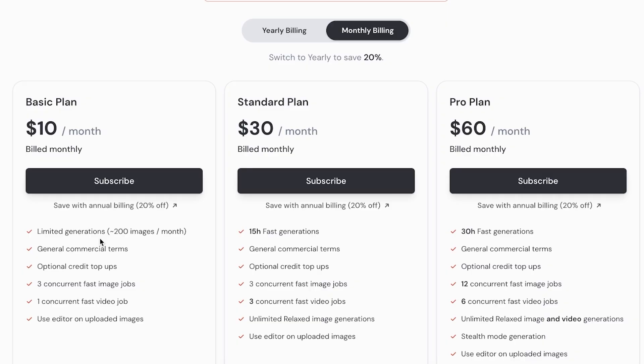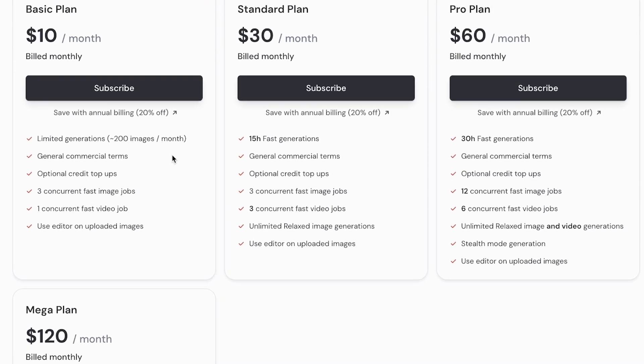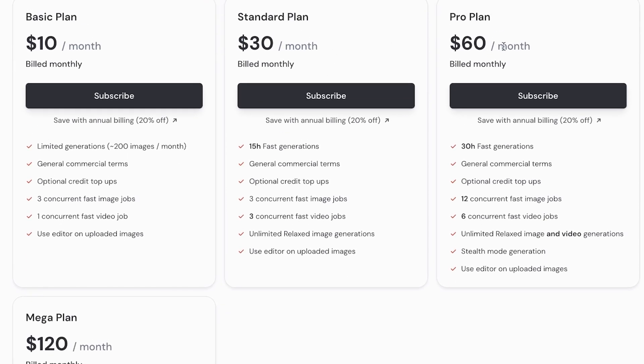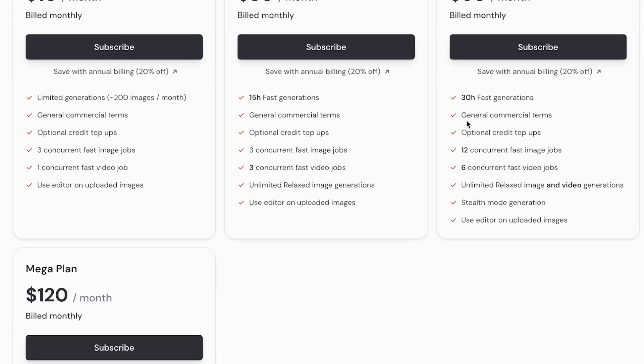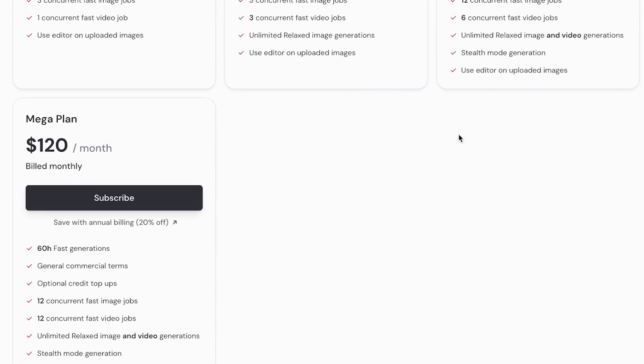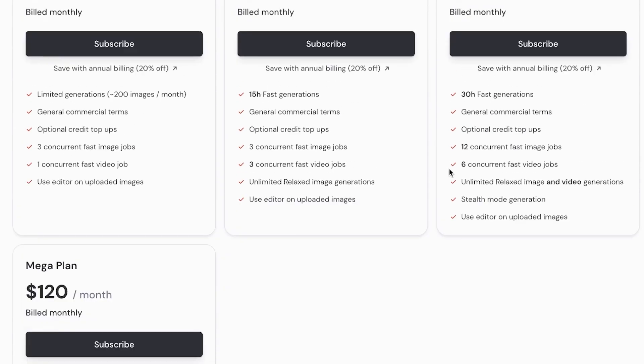The basic plan includes general commercial terms, optional credit top-ups, three concurrent fast images, and one concurrent fast video. Then you have their Standard plan, Pro plan, and Mega plan. The Standard plan is $30 a month, Pro at $60, and Mega at $120.